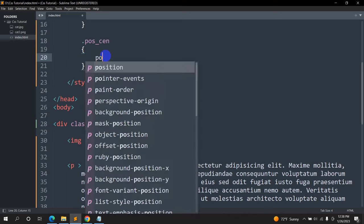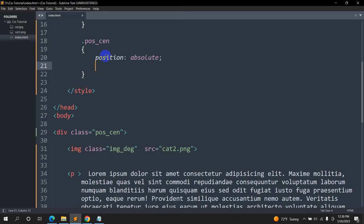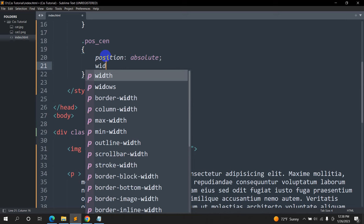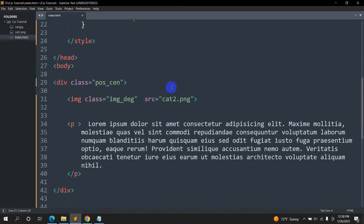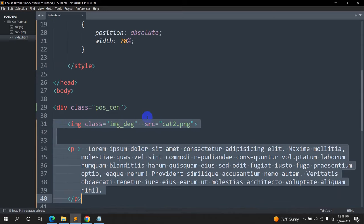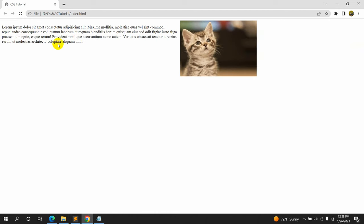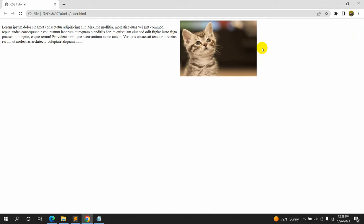Inside the pos_cen class we are going to say position will be absolute, then width will be 70 percent. The total width for the image and the text will be 70 percent of the screen. If we save and refresh, here you can see it took 70 percent of the screen and this 30 percent is free.